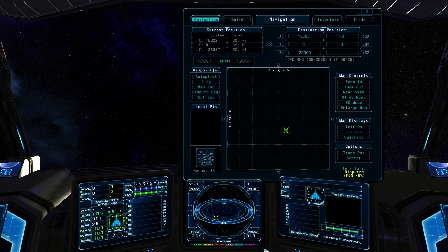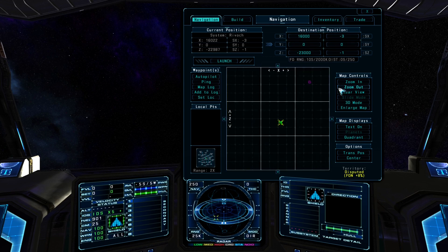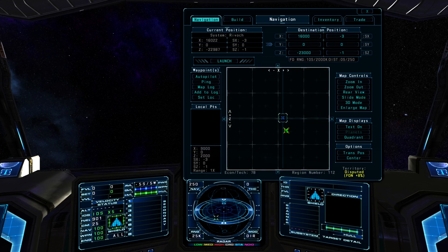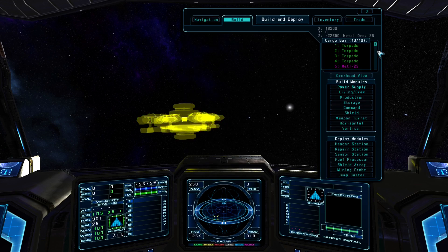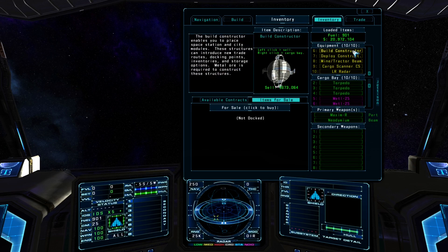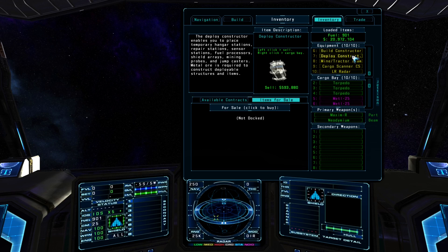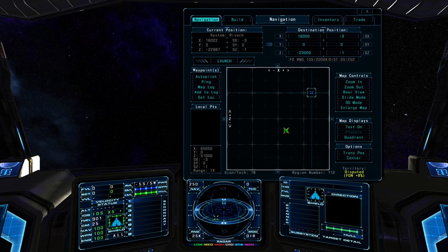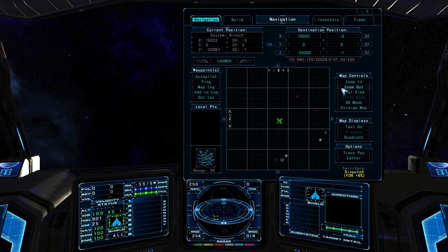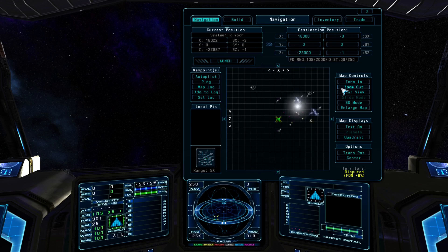Lastly, we'll go over how to configure and deploy a jump caster. A jump caster lets you travel up to 1,000 sectors away at a time, but requires 50 units of metal ore to create. First, open the build console — you can see on the cargo bay list that we have enough metal ore. Building a jump caster also requires a deploy constructor, which you can see in the equipment list in the inventory console. We need to set up the jump caster parameters first by switching to the navigation console and selecting a nav point where you want the jump caster to travel to. Jump casters are best reserved for long distance travel; use your ship's jump drive for shorter distances.